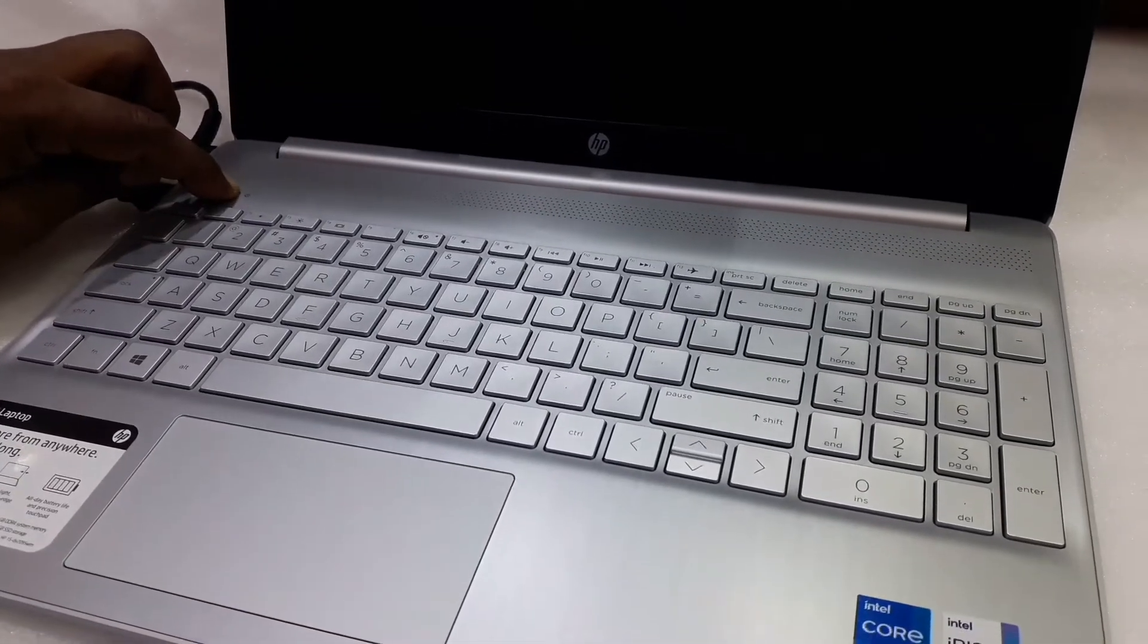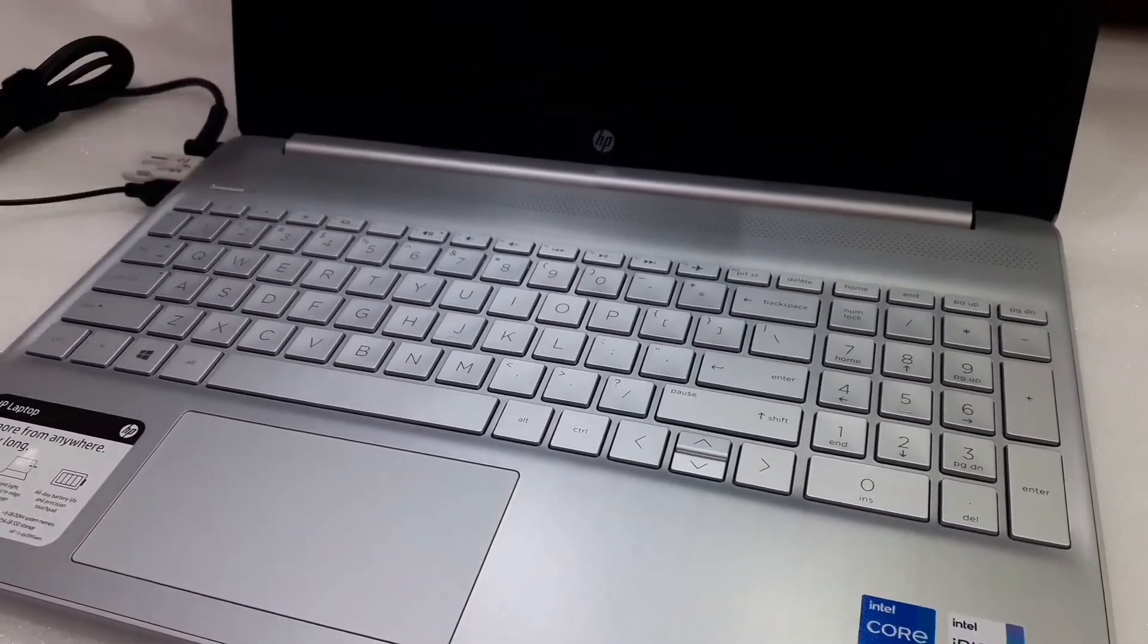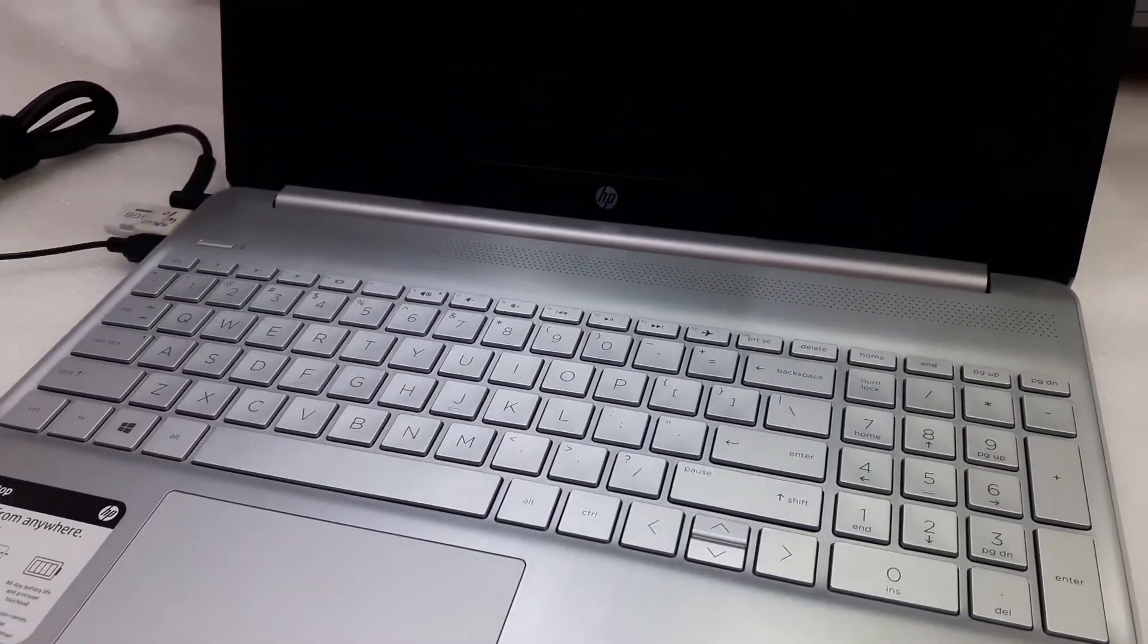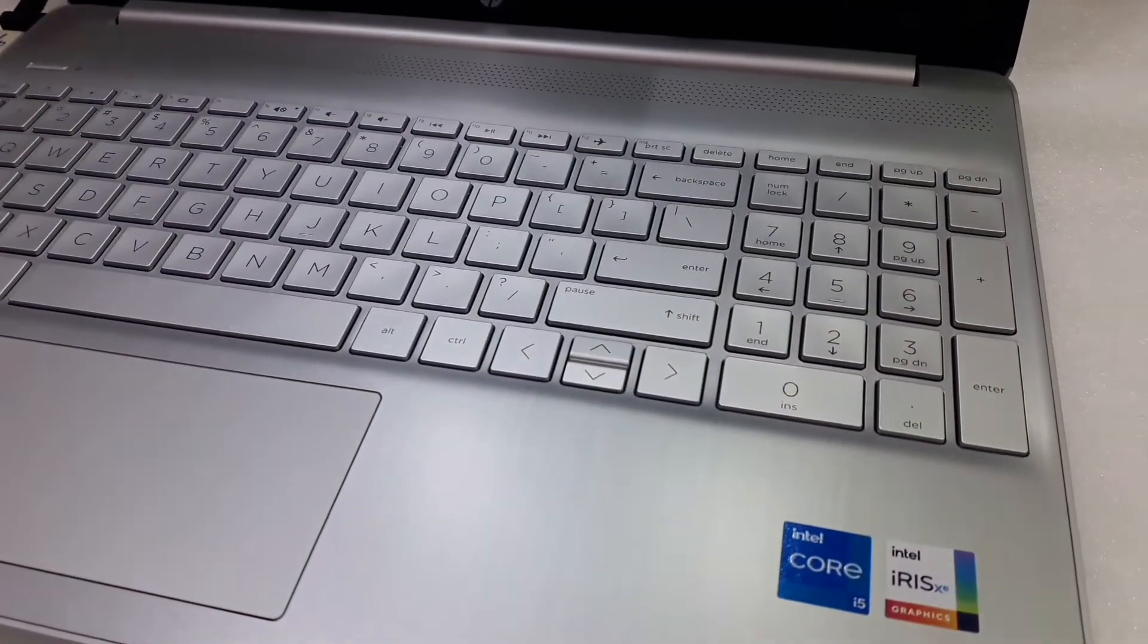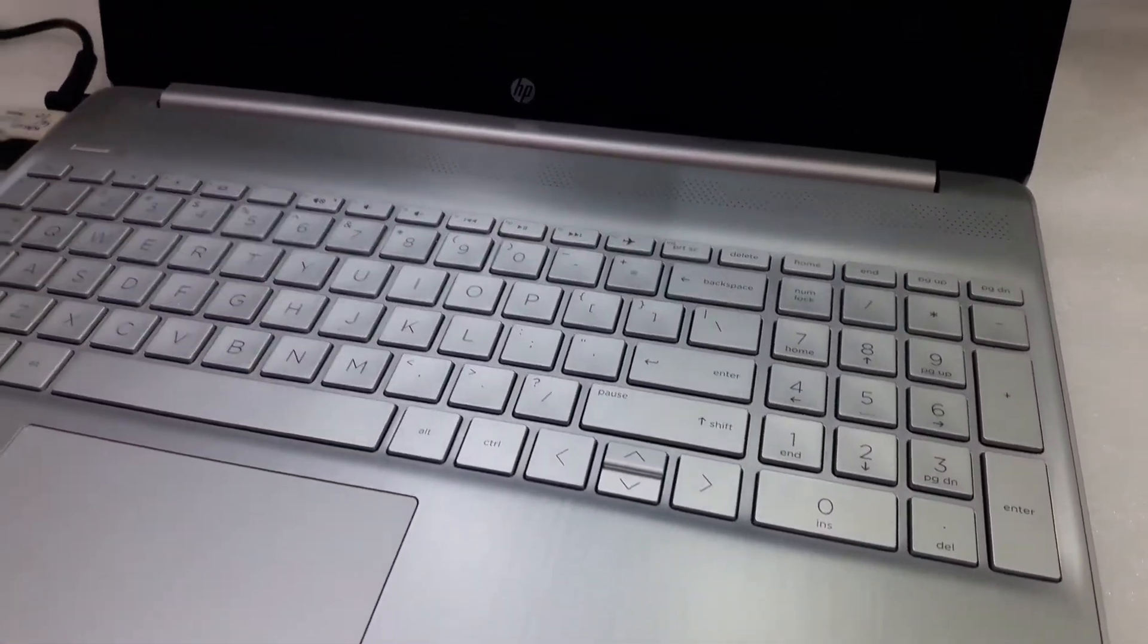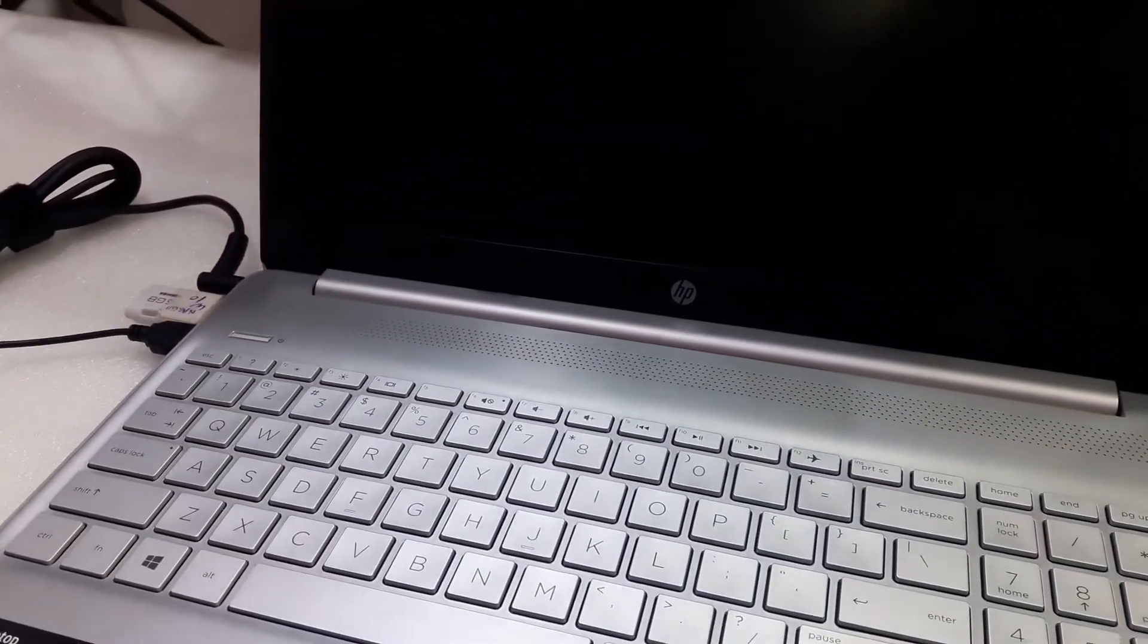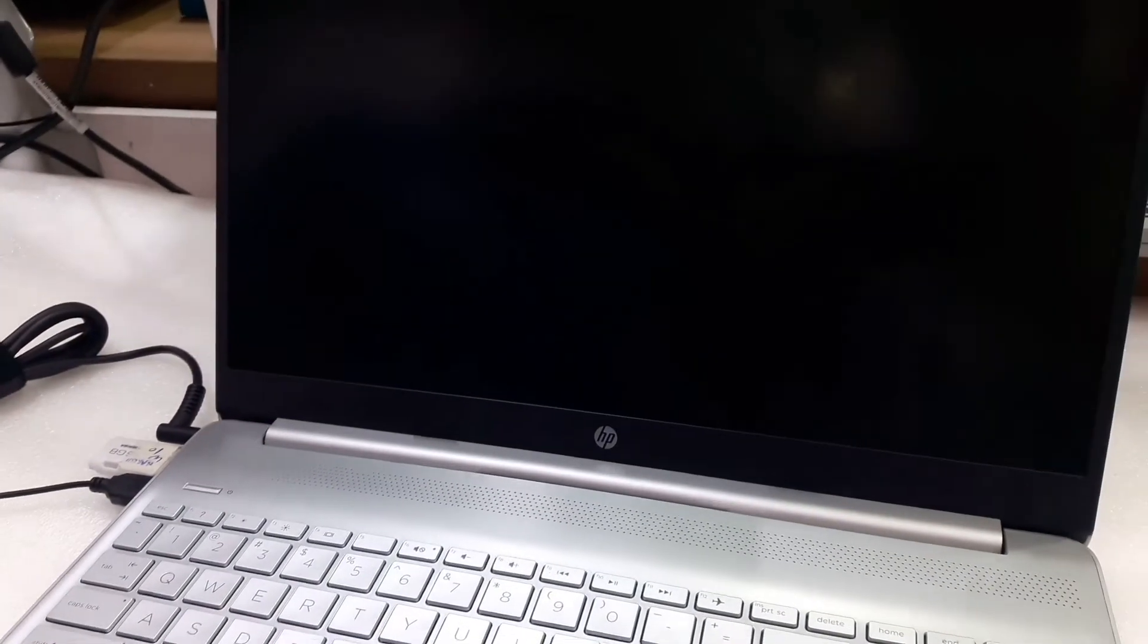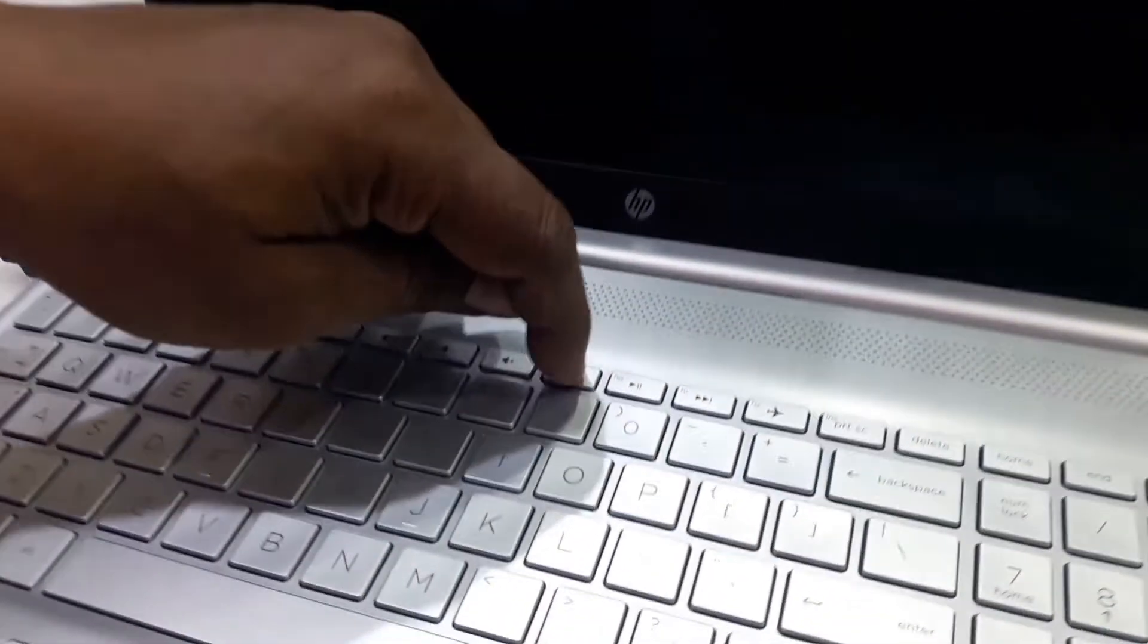Hi friends, welcome to my channel. Today we are going to install Windows 10 on an HP 11th generation laptop. We are installing the stuff. Press F9.